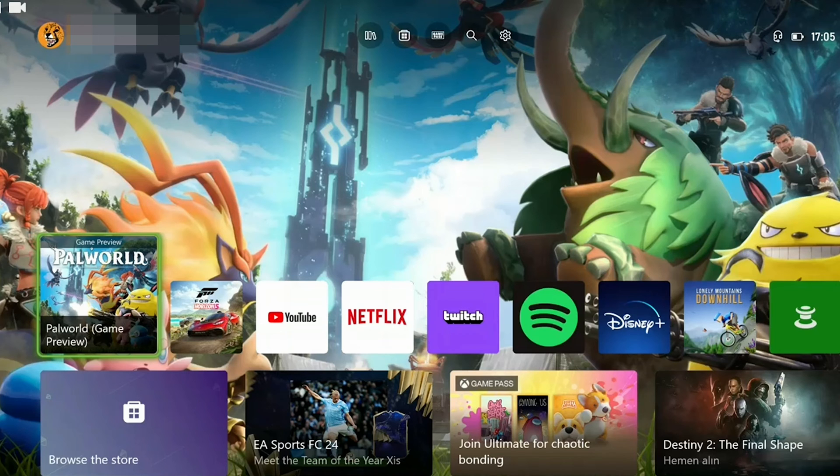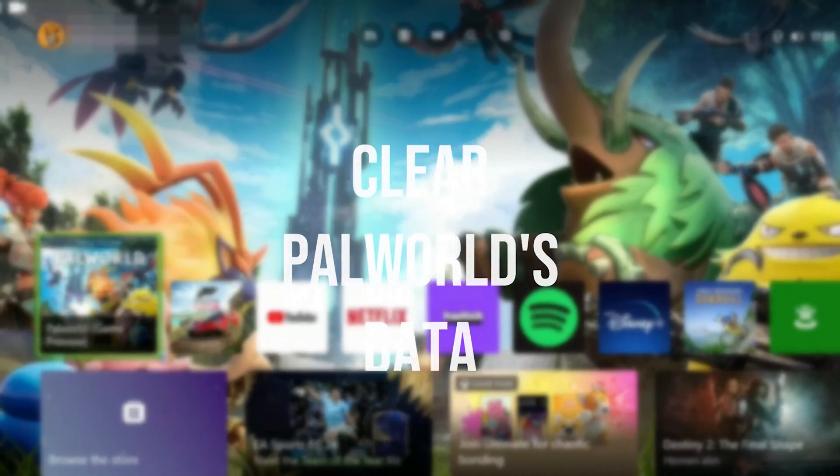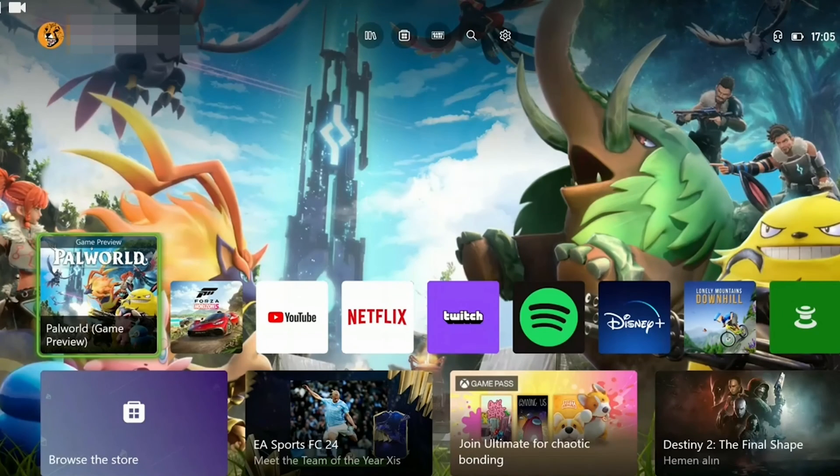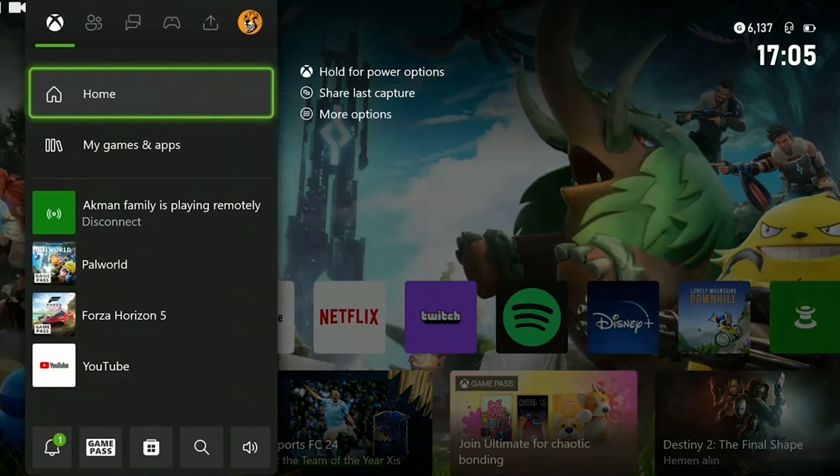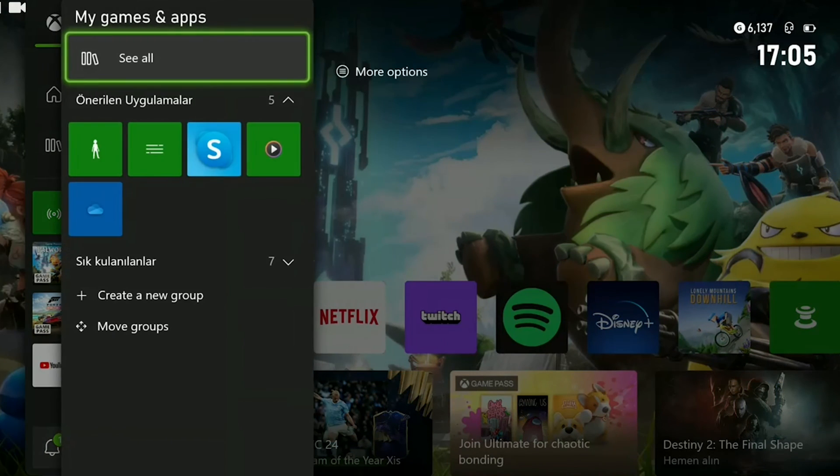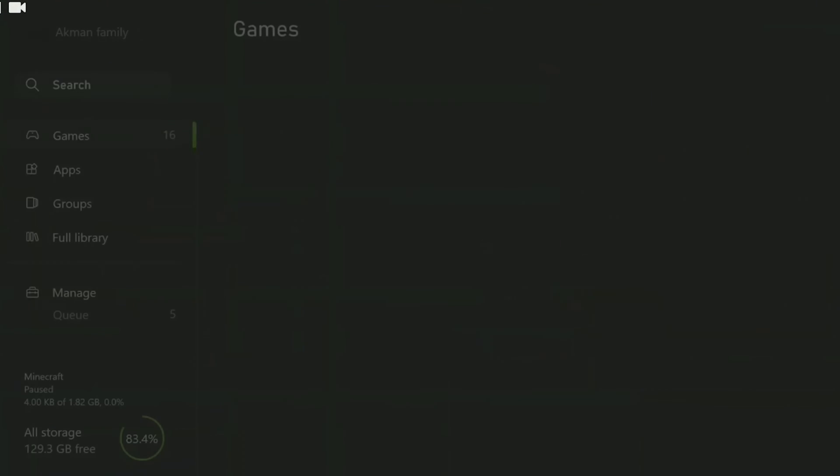The first solution involves a few steps. The first thing you need to do is to clear Palworld's data. To do this we press the Xbox Guide button and click on My Games and Apps. Click on see all and continue.